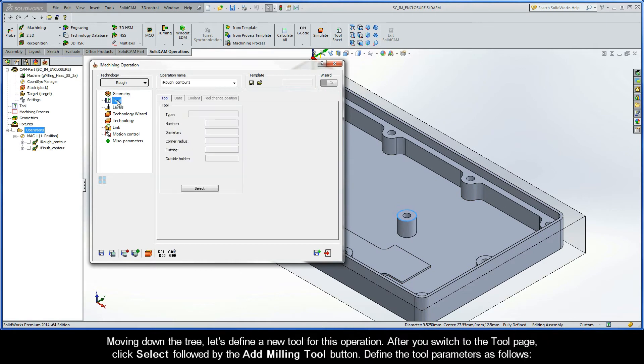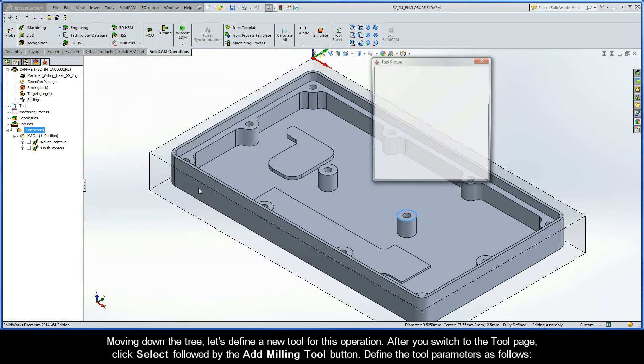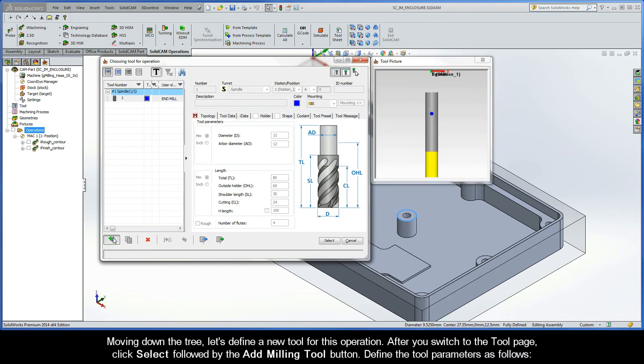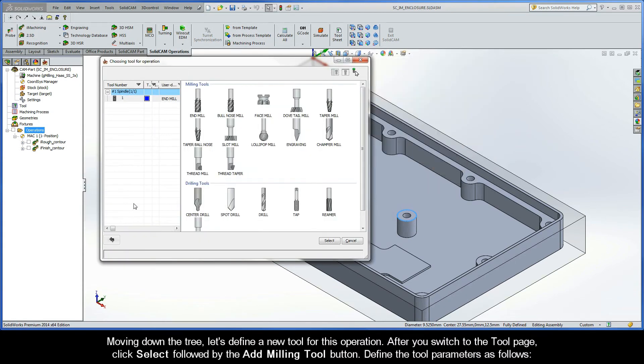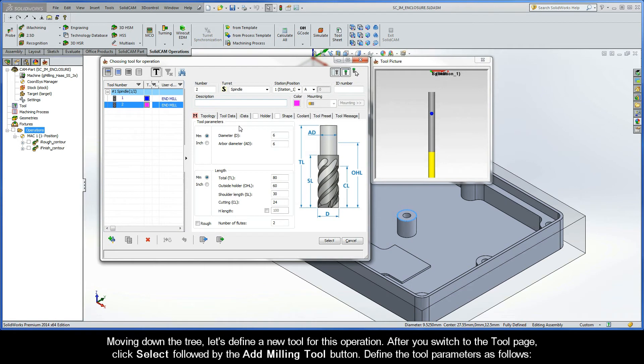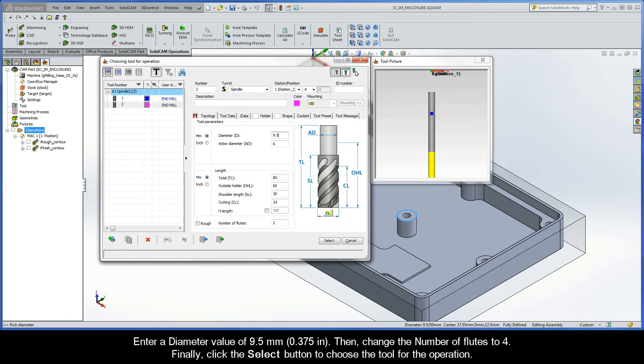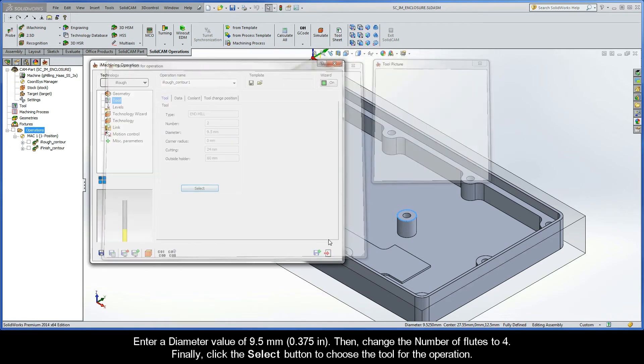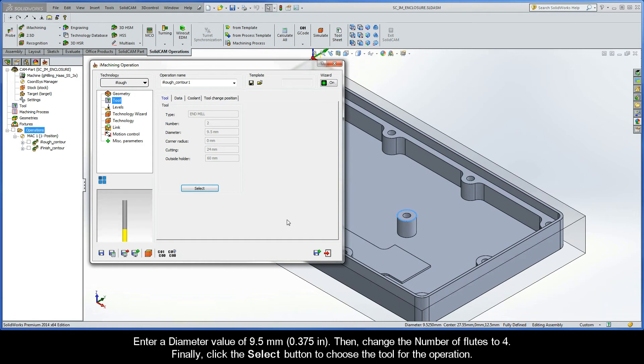Moving down the tree, let's define a new tool for this operation. After you switch to the tool page, click Select, followed by the Add Milling Tool button. Define the tool parameters as follows. Enter a diameter value of 9.5 millimeters. Then, change the number of flutes to 4. Finally, go ahead and click the Select button to choose the tool for the operation.